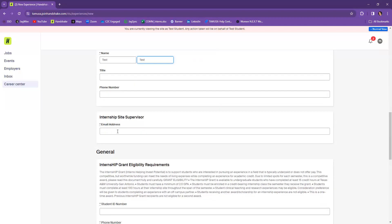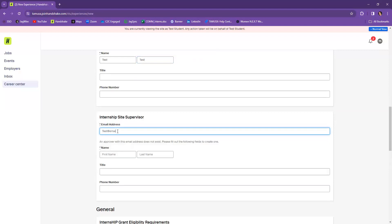Then you want to include your site supervisor's information. So again, you're going to need to know who your site supervisor is, their name and their email address as well. So go ahead and put that information in here also.